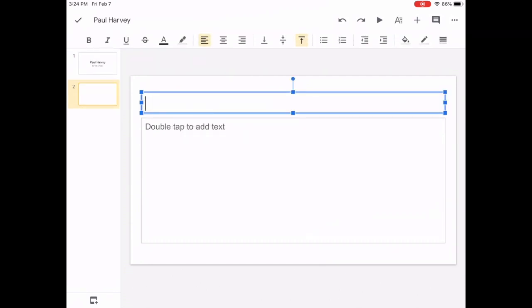I'm going to double tap. I could write born, I could write enters the world, something that describes what your sentence will be about.